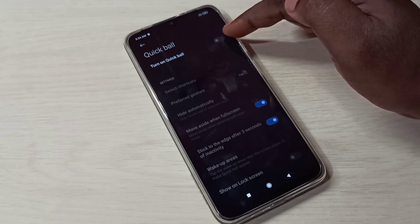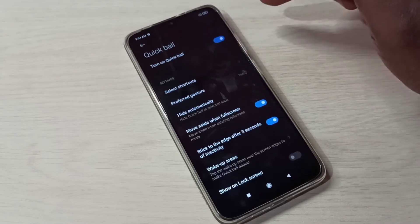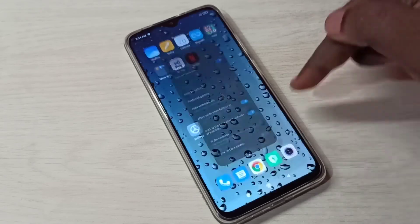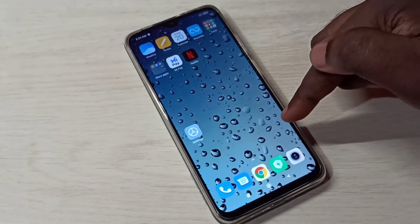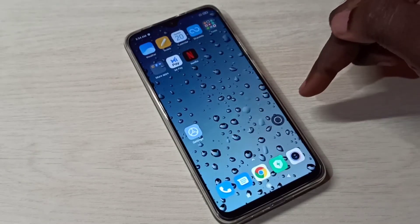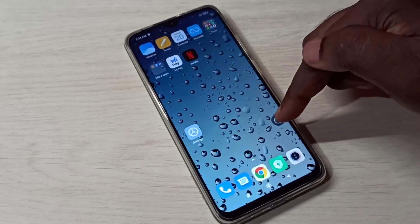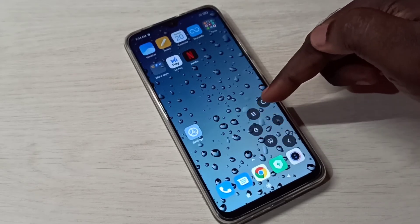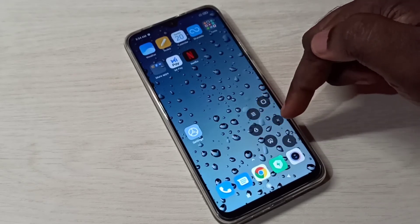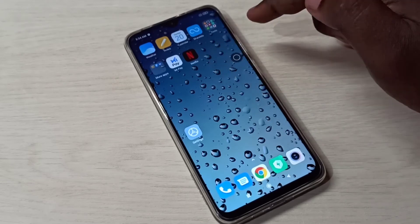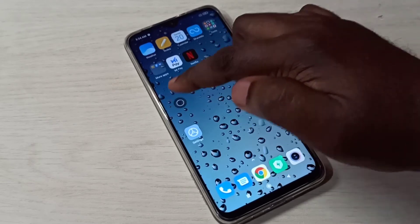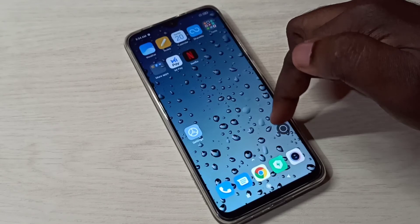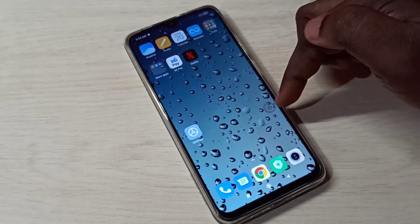We can tap here to enable Quick Bar. Now Quick Bar is enabled, and here we can see the Quick Bar with the options available in it. We can also move it around like this.